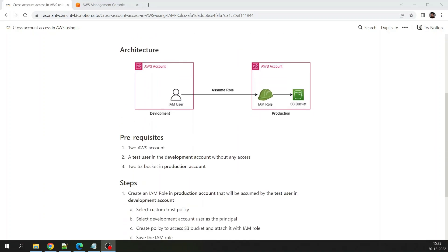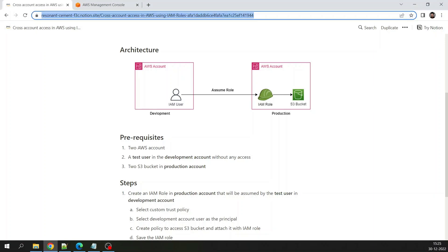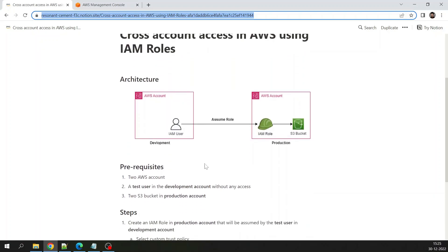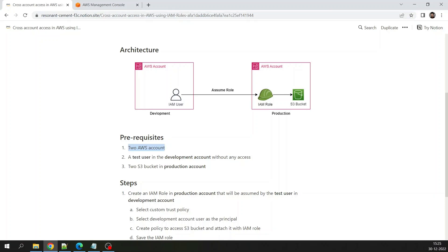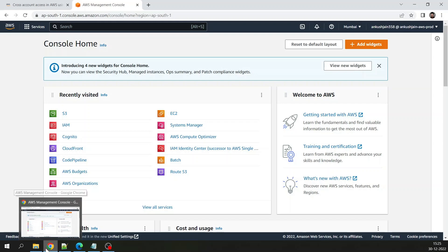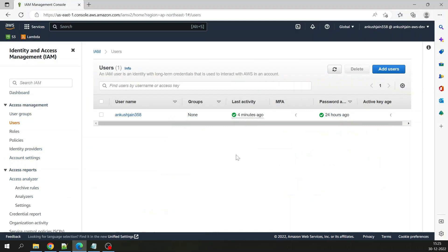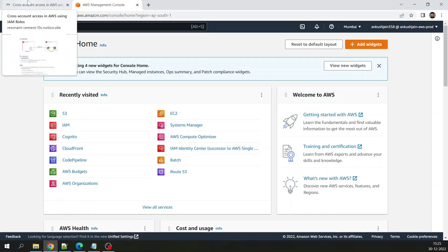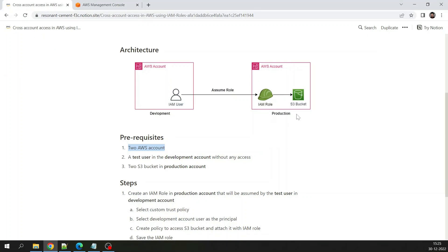We have covered all the steps on this page and you can find the link in the YouTube video description. The prerequisites are: we need two AWS accounts — I have two AWS accounts, one is the production account open in Google Chrome and the other is the development account. I have created these using AWS Organizations. We also need a test user in the development account with no permissions assigned, and two S3 buckets in the production account.